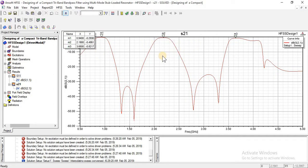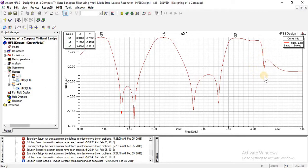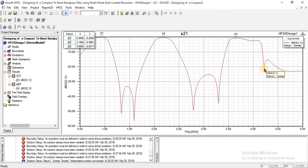In this way we can find insertion losses across transmission zeros by using S21, and we can minimize insertion losses and create transmission zeros for perfect matching by changing the stub length or width. We will discuss return losses and other parameters in coming tutorials. We will also make some changes in the design — in the length and width of stubs — so that our third band becomes perfectly matched. Stay tuned.